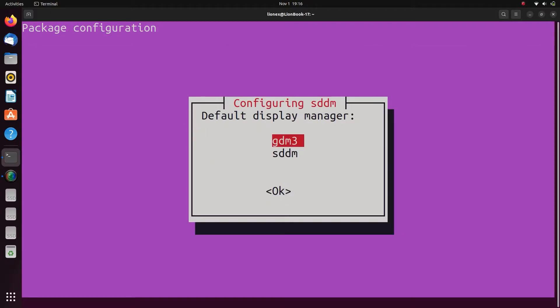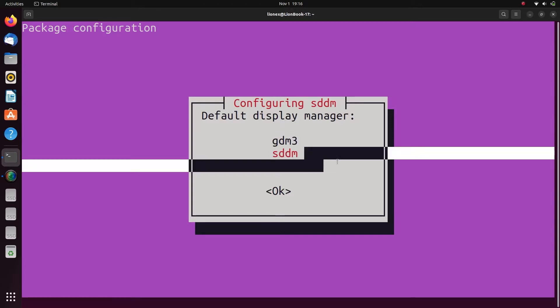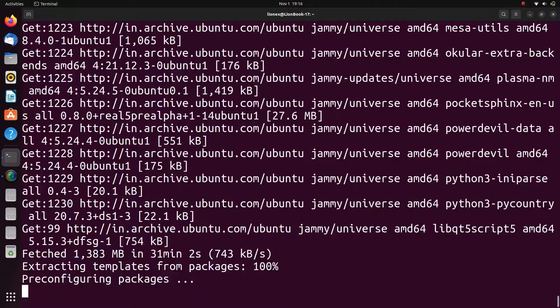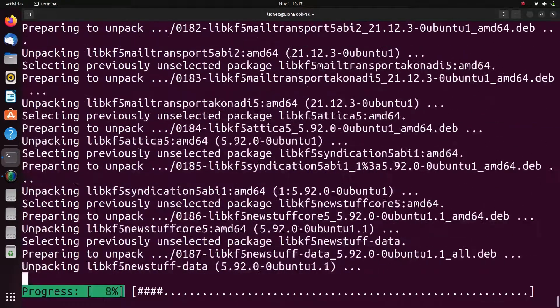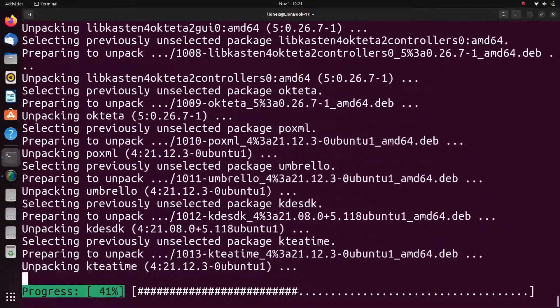Now as you can see, it's asking for a display manager. So in this you can choose sddm as the default display manager and hit enter. After that, the process is complete.